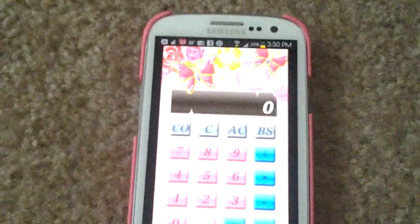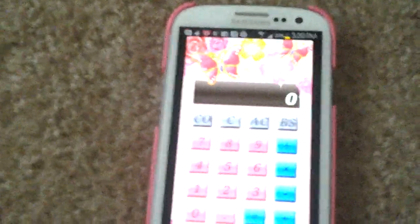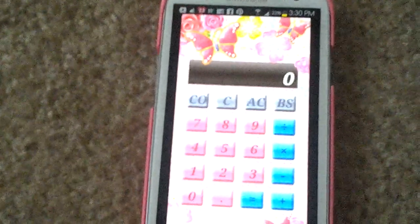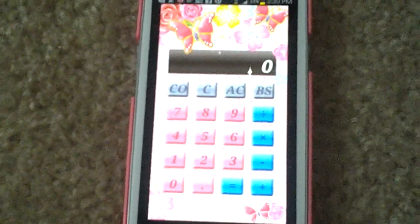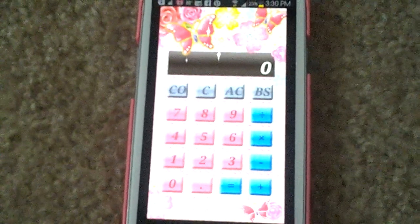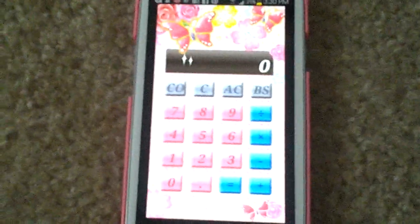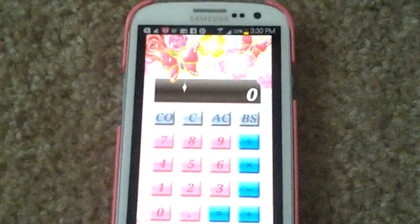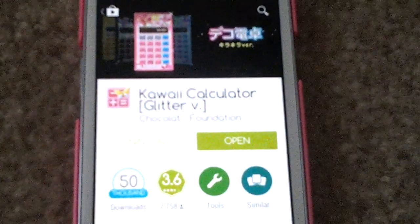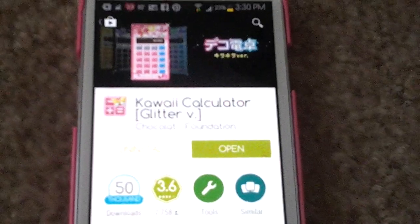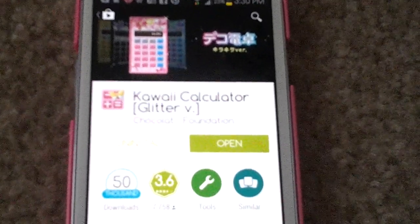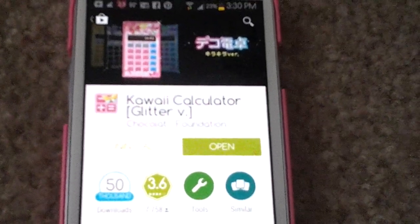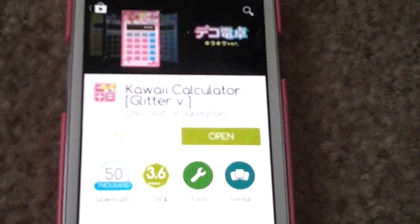Oh my God, this is the bomb dot com. But anyways, I'm going to show you what app to get this beautiful calculator widget — but it's not a widgets app. So you would just type in onto Google Play: Kawhi Calculator.